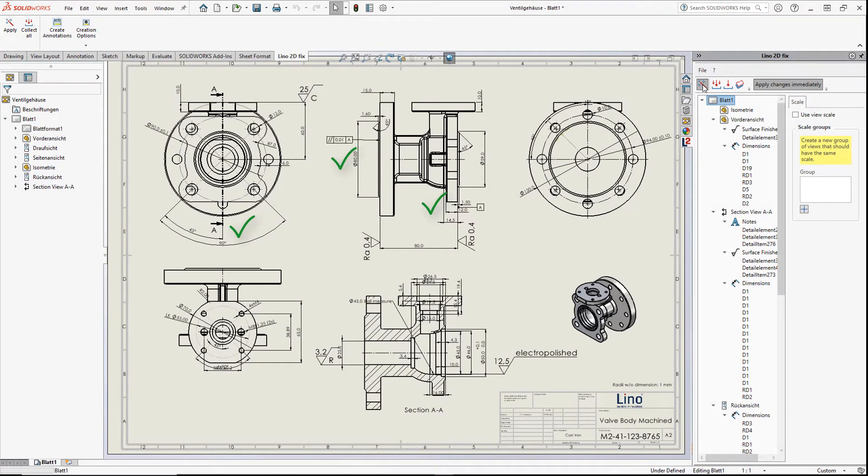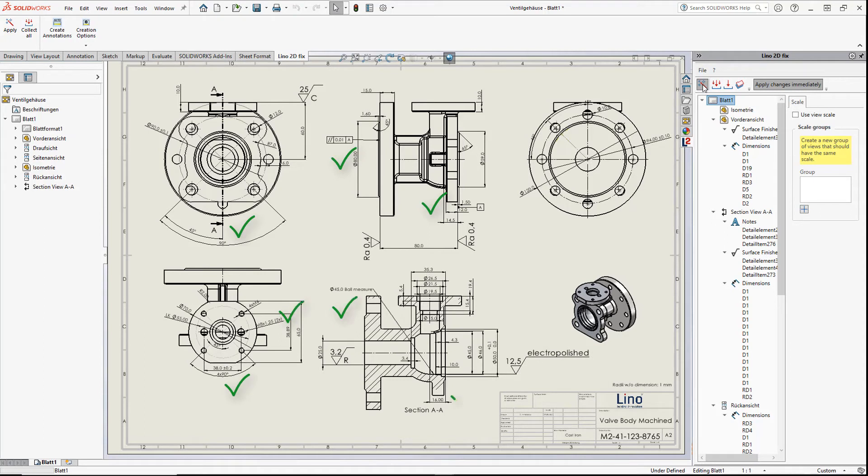And it also took us just one click upfront to capture all the drawing positions for the specific drawing. You don't believe that it is that easy?